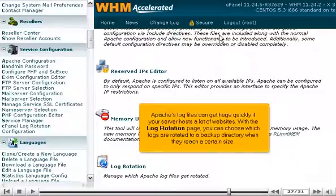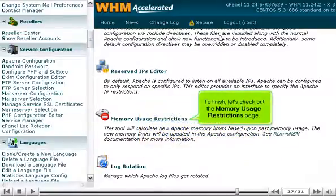Apache's log files can get huge quickly if your server hosts a lot of websites. With the Log Rotation page, you can choose which logs are rotated to a backup directory when they reach a certain size.